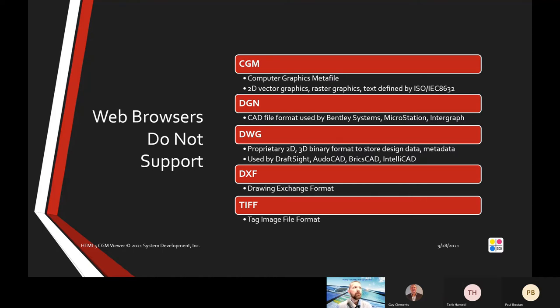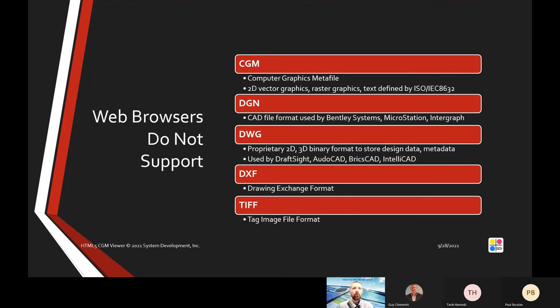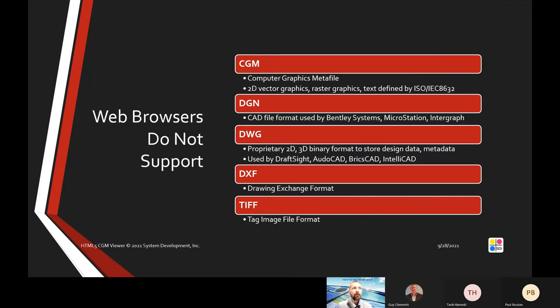They're not designed to handle CGM files, which are the computer graphics metafiles used in well logs and in IETMs—interactive electronic technical manuals. They're not designed to handle DGN, which is a format used by Bentley Systems and MicroStation. Web browsers are not capable of handling DWG or DXF, the exchange format, and they're not capable of handling TIFF—tagged image file formats.